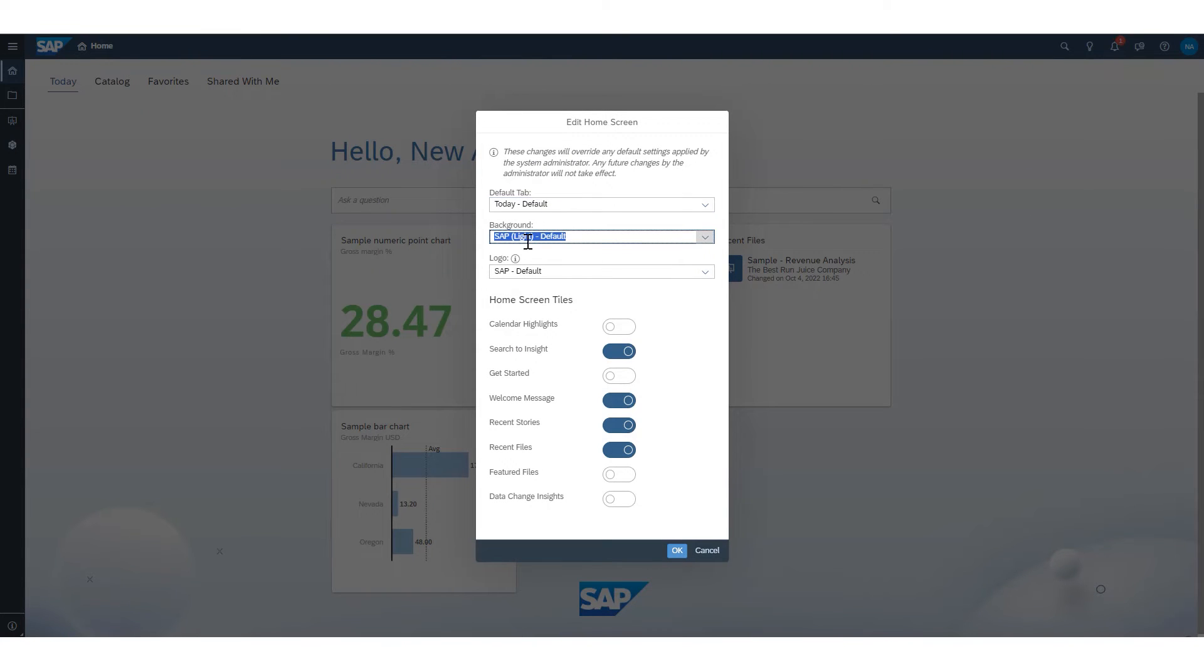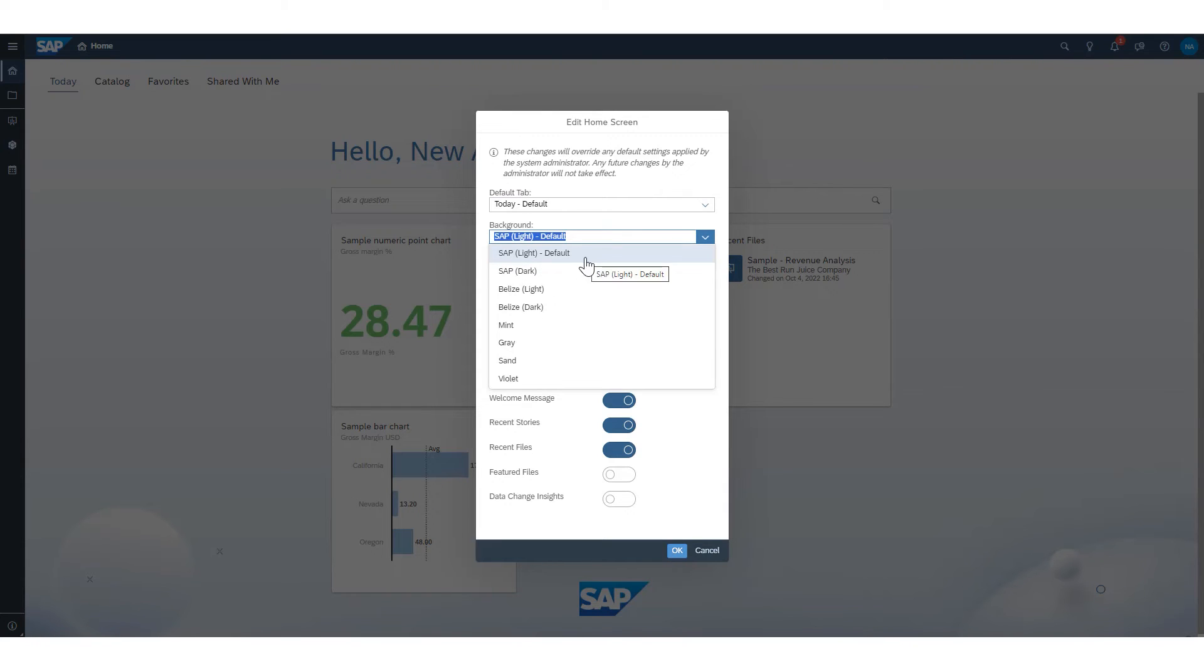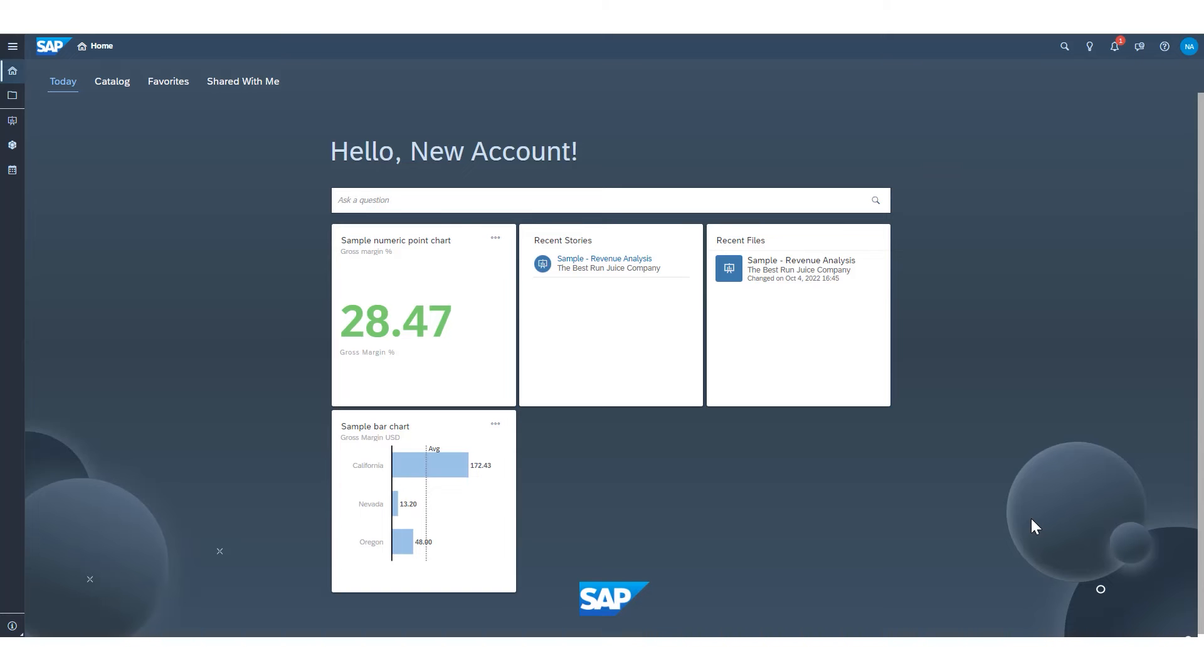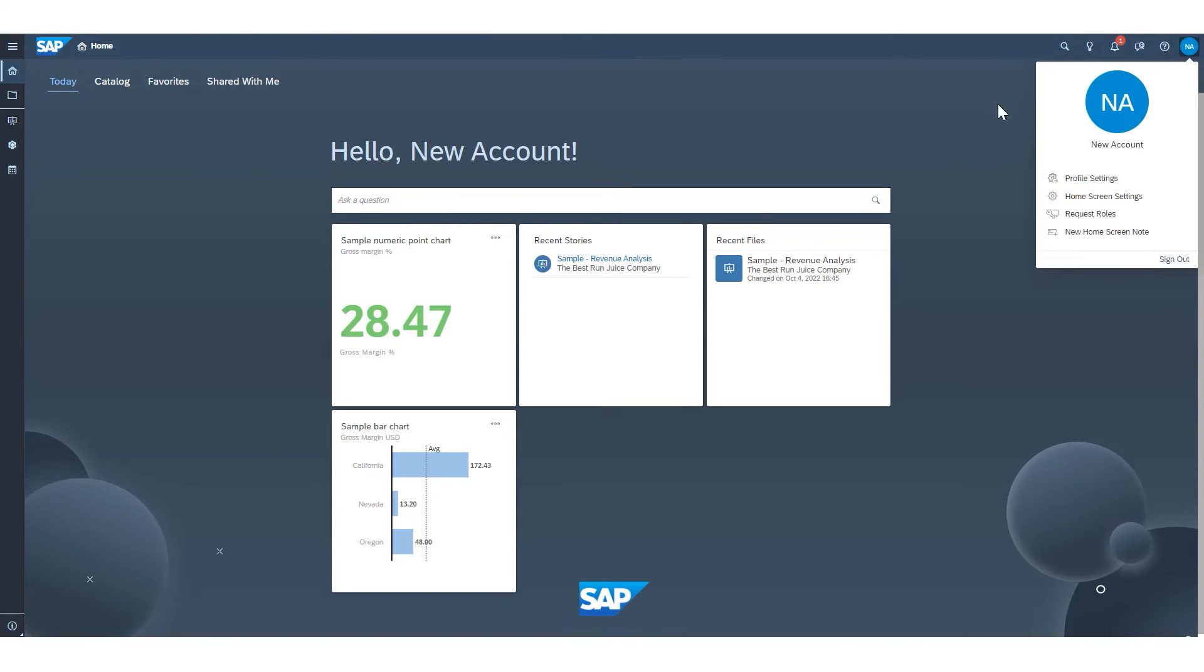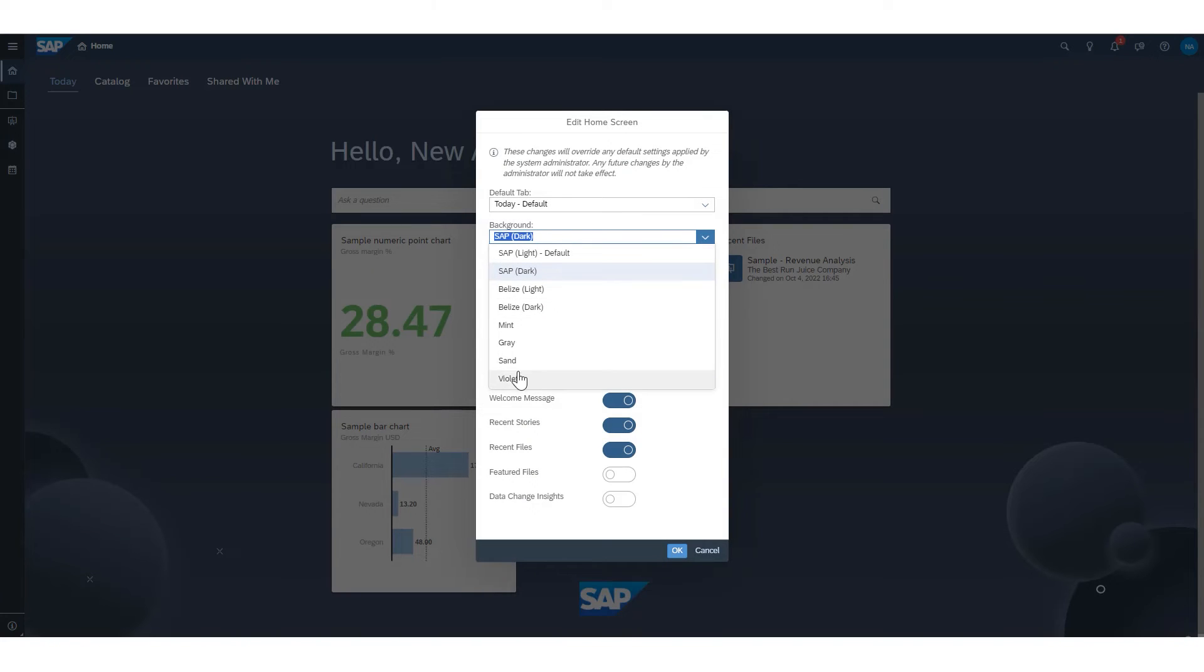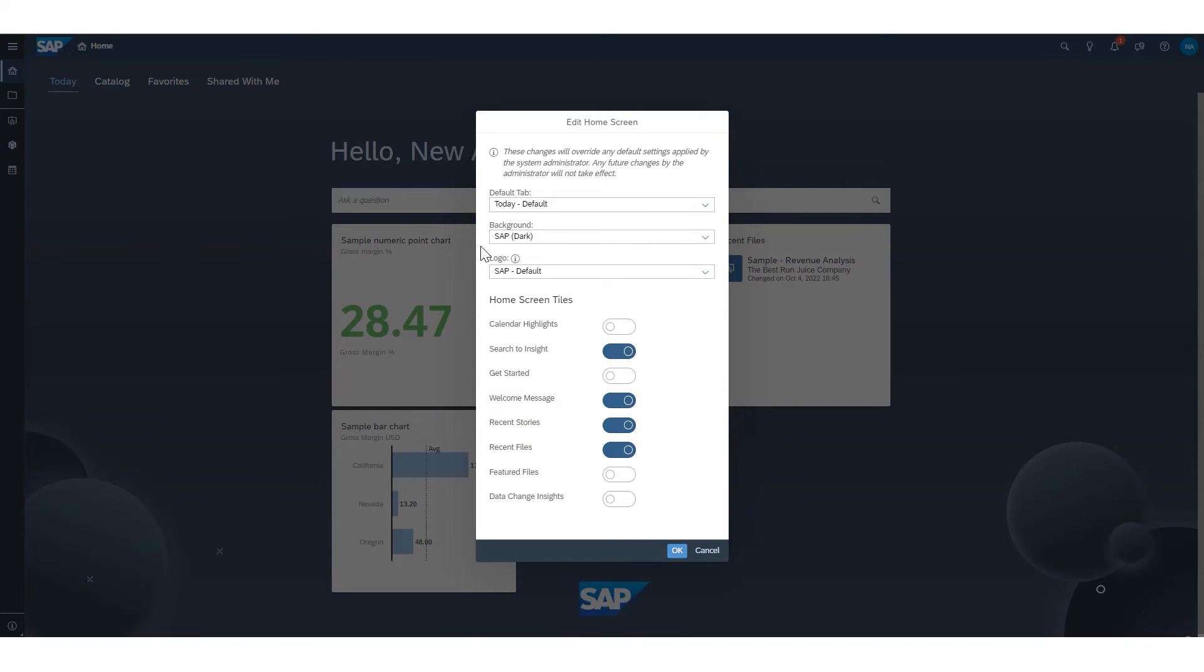The next dropdown here is for background. You can change this from the SAP light scheme to the SAP dark color scheme. If you like that dark mode type of view, you can also choose from additional backgrounds or have a corporate background uploaded to your tenant. An administrator could do that.